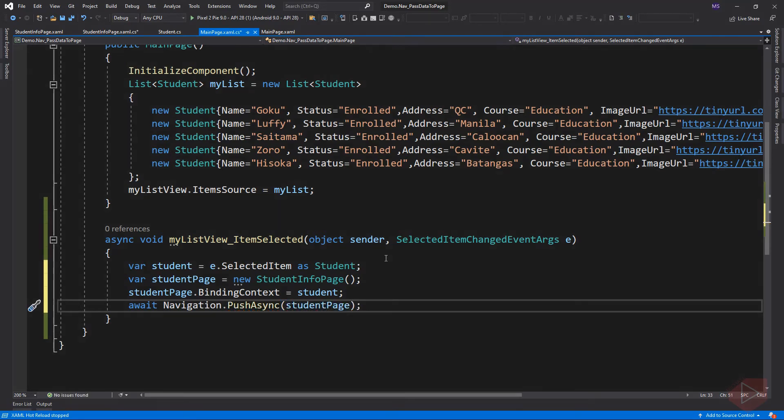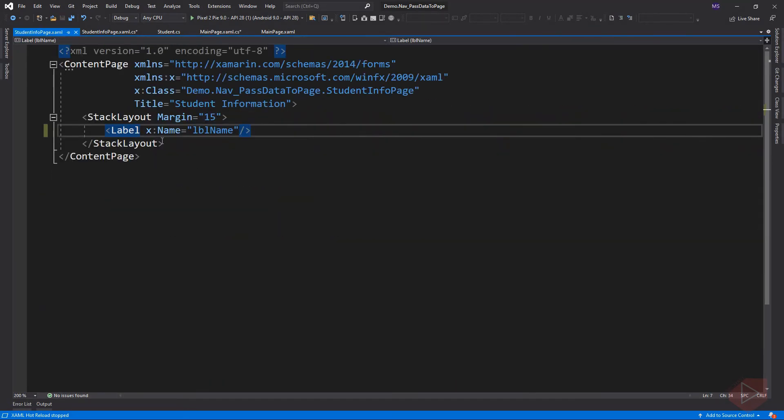Then push the page. Since we bind the student object, we can now access all its property from the student info page. Now we can display all its info.